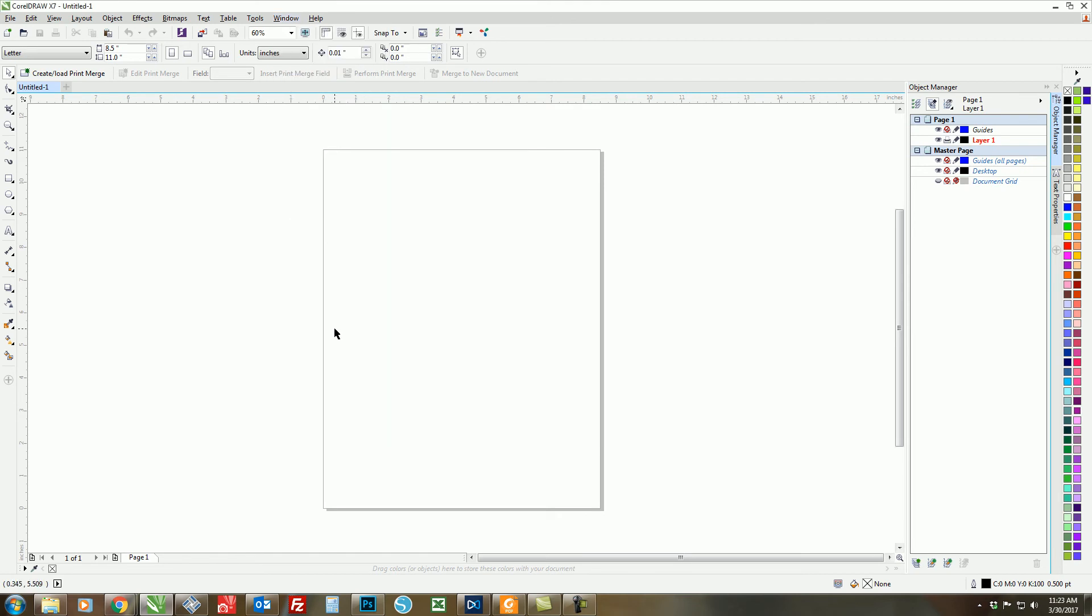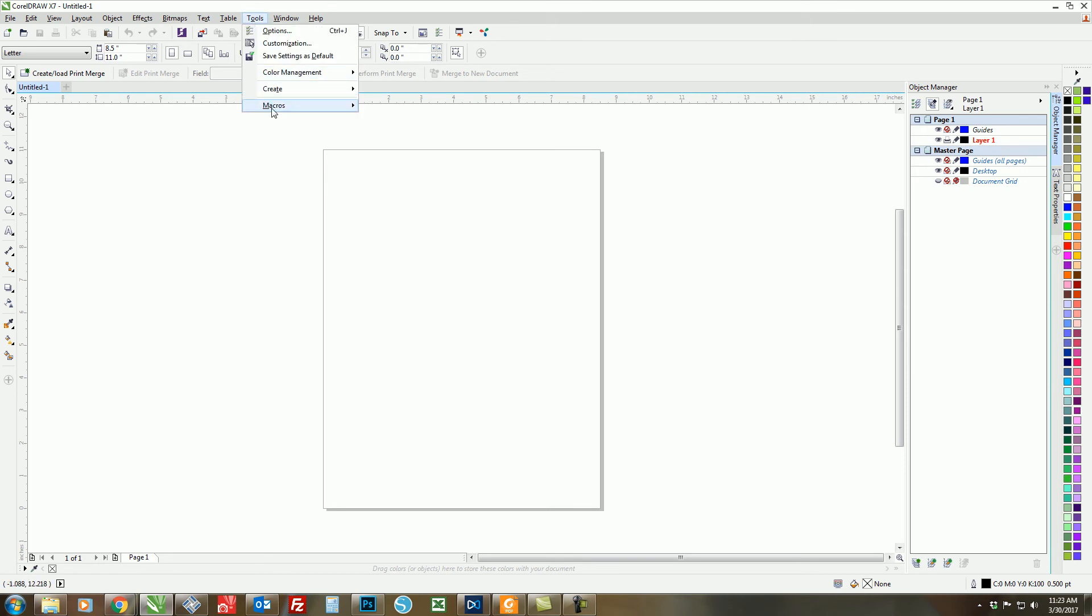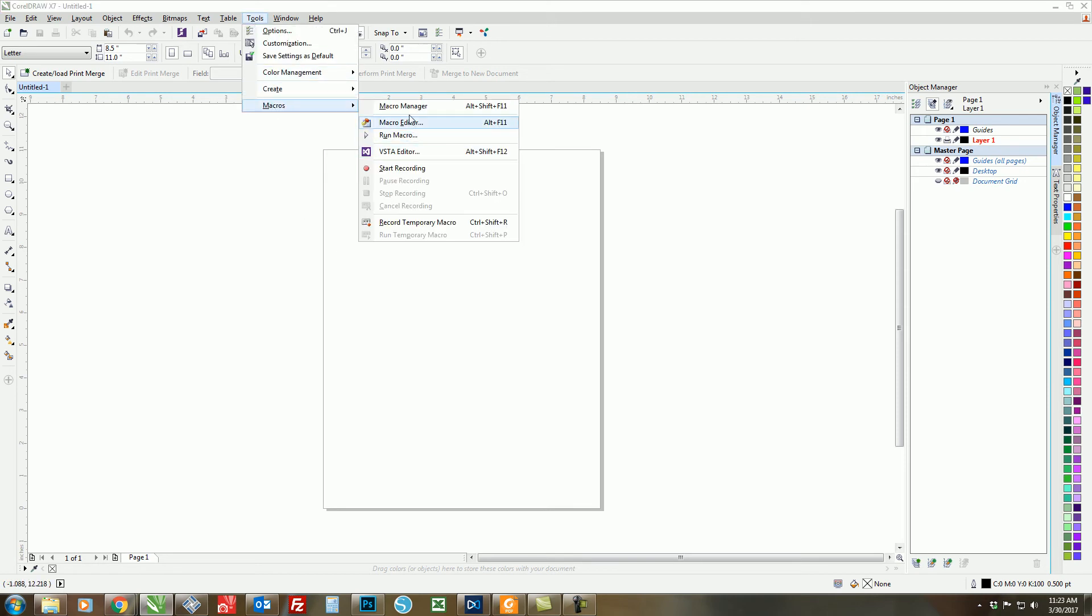Now in order for Corel to create this palette, we need to ask it to run the macro. So in order to do that, we just click on Tools, Macros, and then Run Macro.